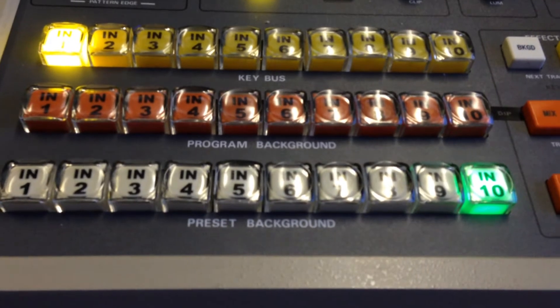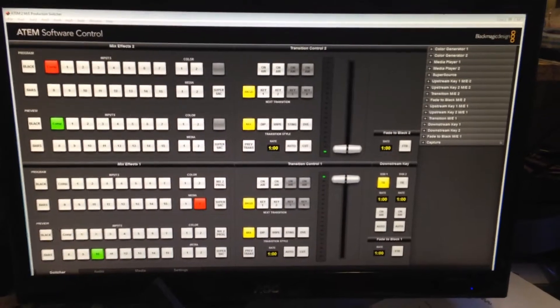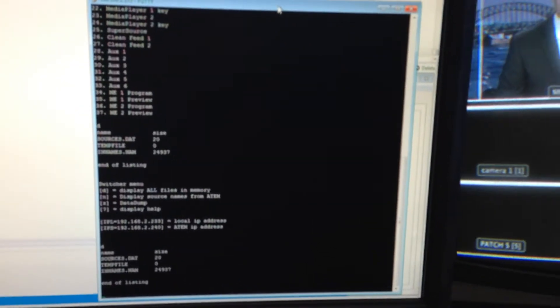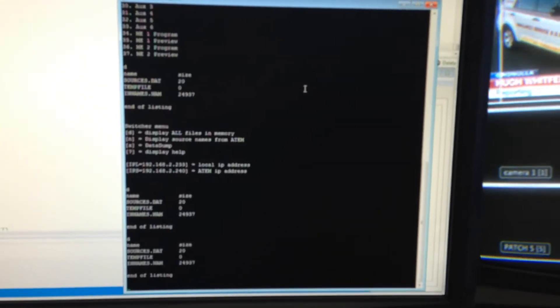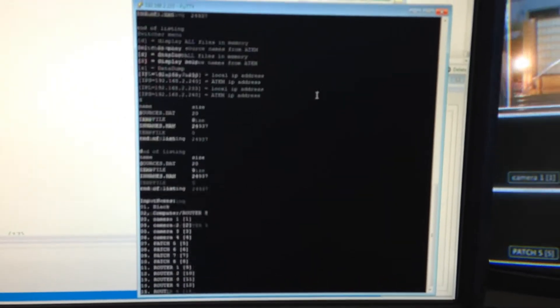The ATM switcher itself — in this case a 2ME — can actually have 37 inputs, which you can display if you're using the telnet connection that's connected to the controller. You can type in D to display the directory, then N for naming to display the names, and there you can see there are 37 different selectable inputs.